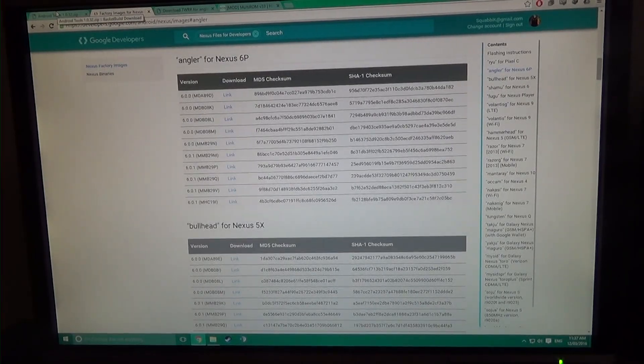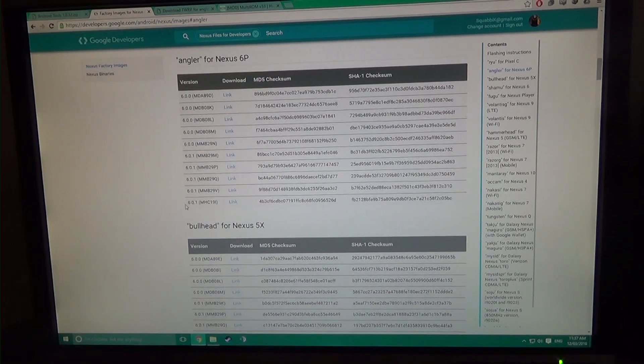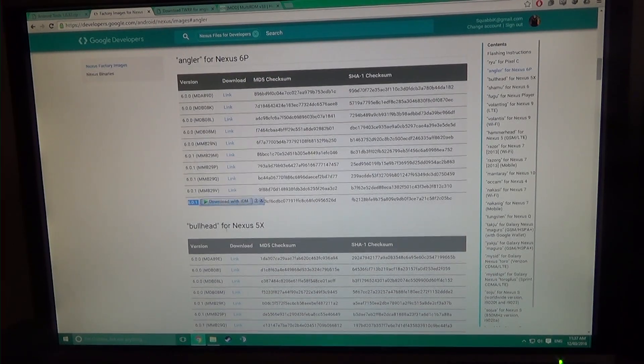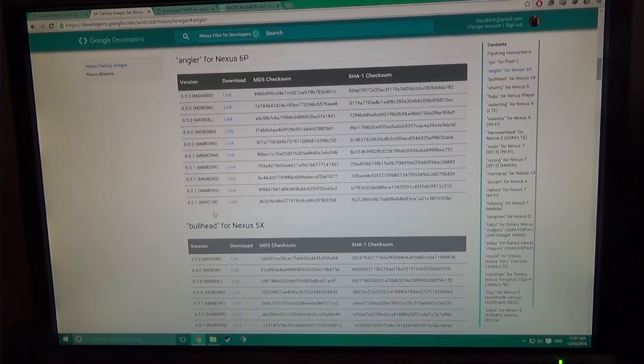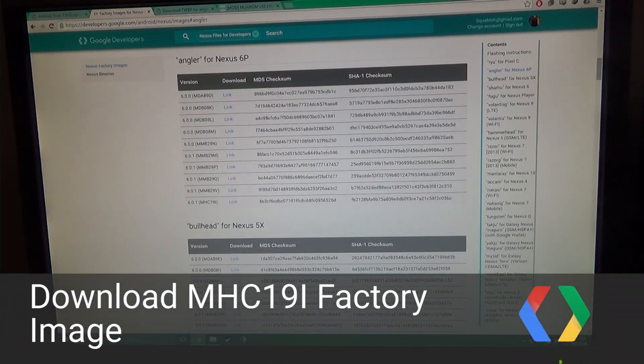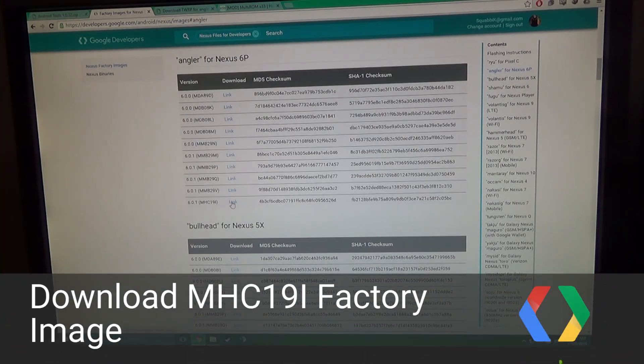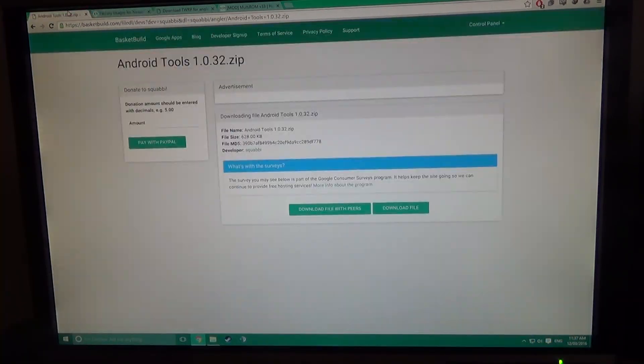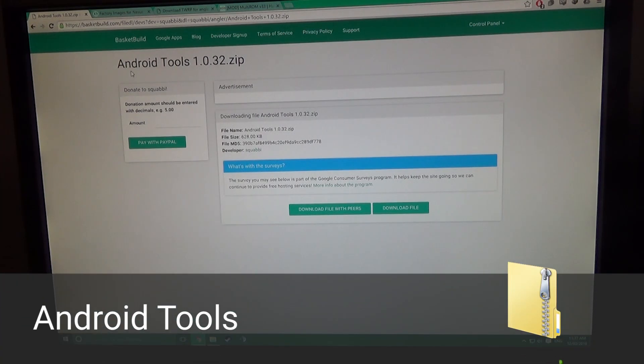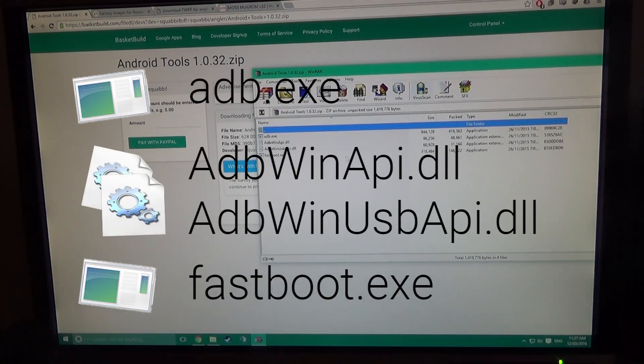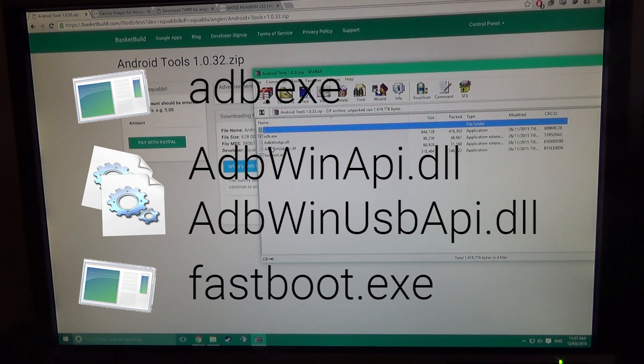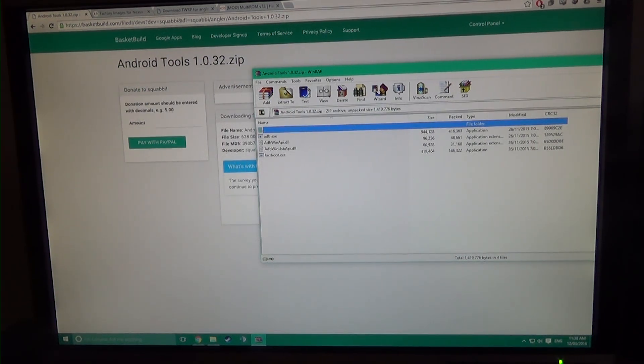These are the things you're going to need. Obviously you're going to want to download the factory image for the MHC19i. The other file you want is the Android tools folder, and that just contains the adb.exe, fastboot.exe, and the two adbwinapi.dlls. So you need that as well.